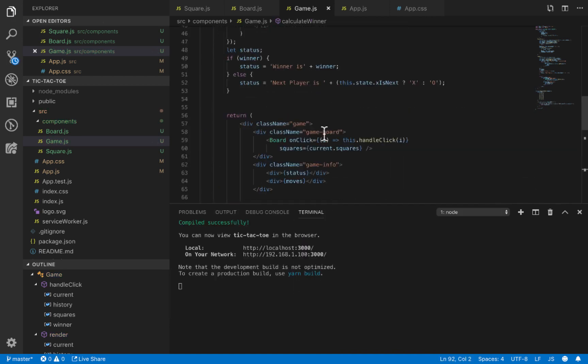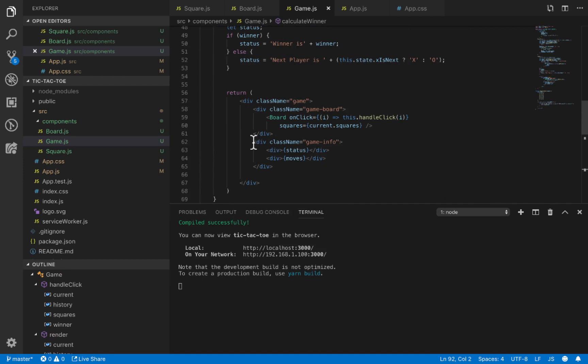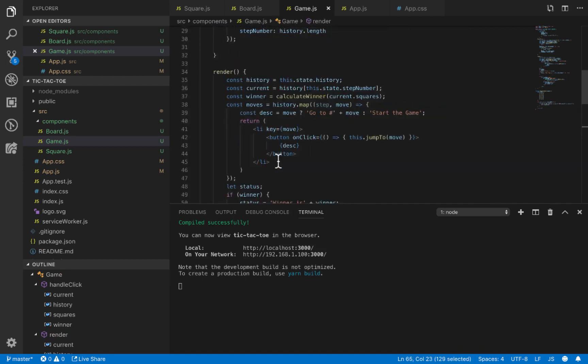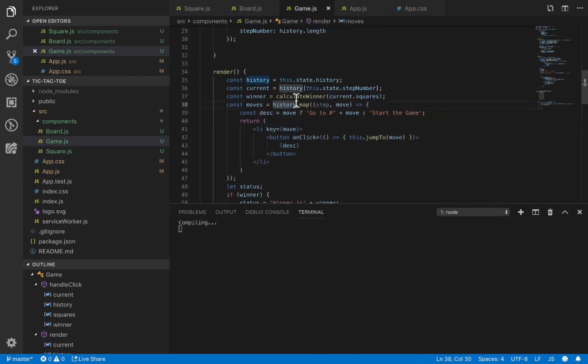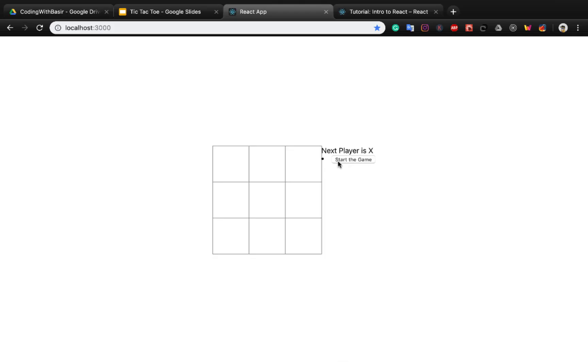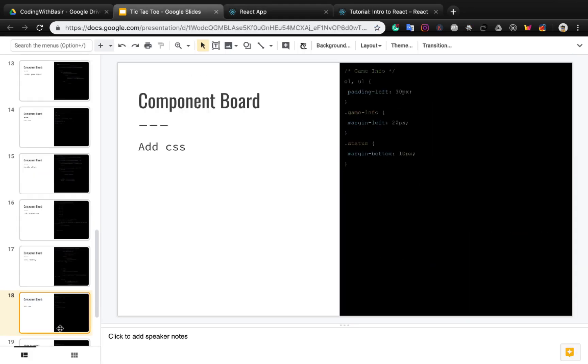I formatted the code - you can see this is the new div. Let's check the game. Okay, the next player is X. Before that, let's add CSS.